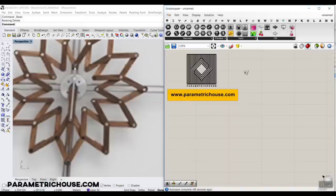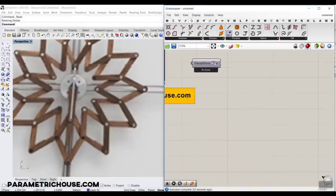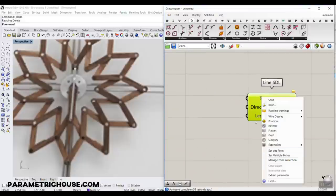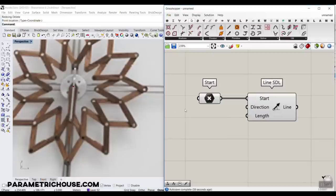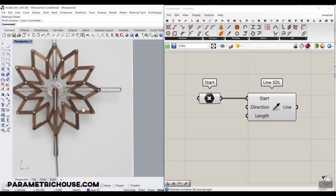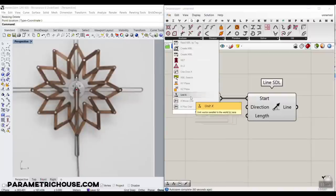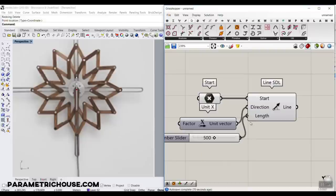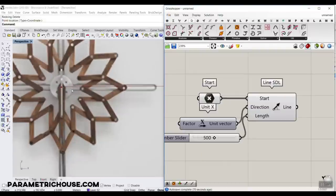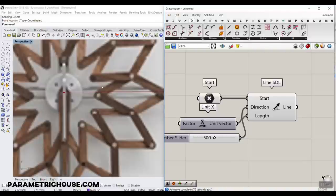I'm going to use the bifocals plugin so you can see that. On the curve section, I'm going to go to Line SDL. For the start, I'm going to extract that and set it at the center, just because we want to have the image so we can model it correctly. Then we have the direction — it's in the X direction, so I'm going to give a unit X. The length is maybe 500; these are just baselines for the designing, so you can add a big number and intersect them later.